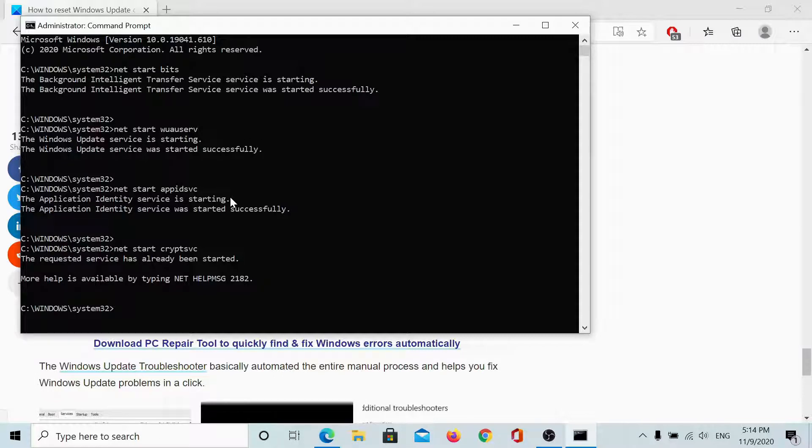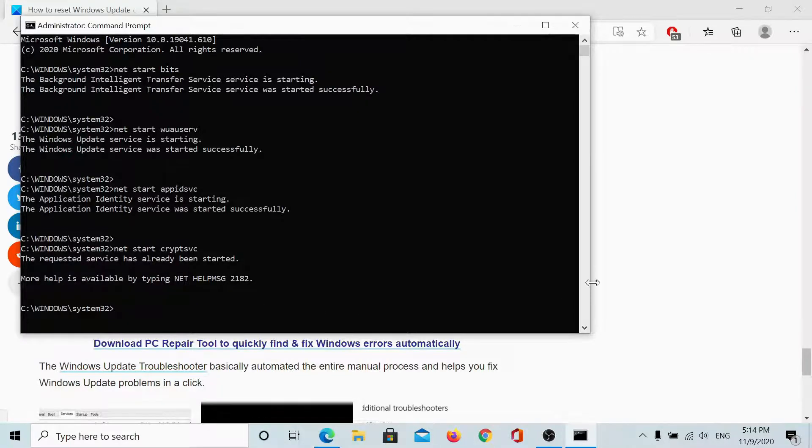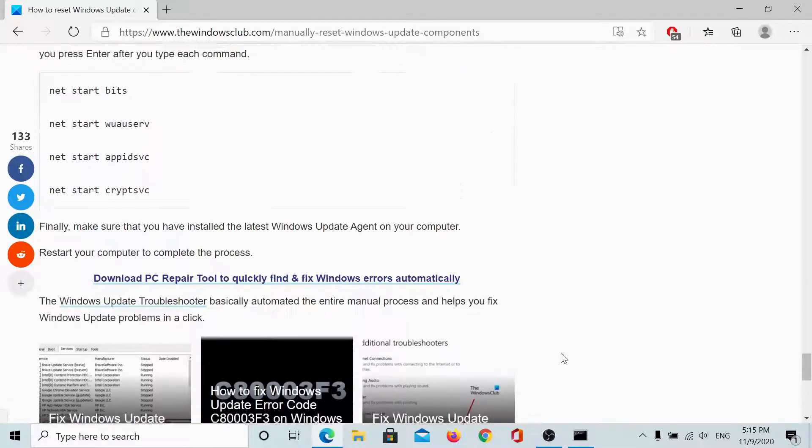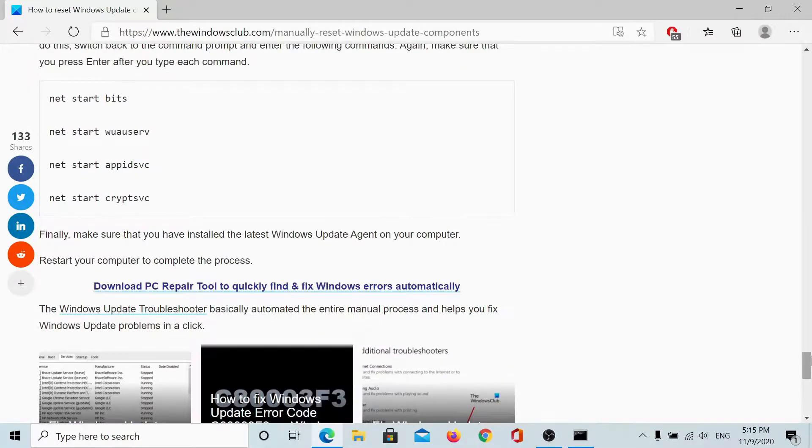You can copy and paste all of them in one go and it does work and now Windows update will work well on my computer.